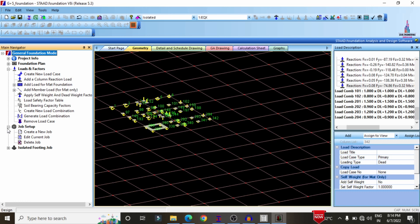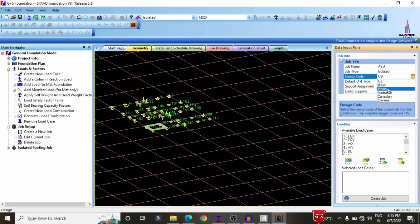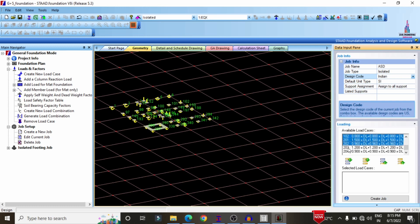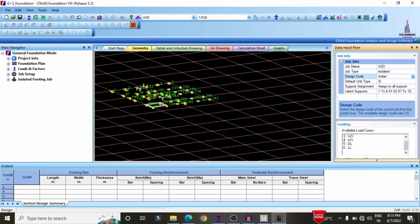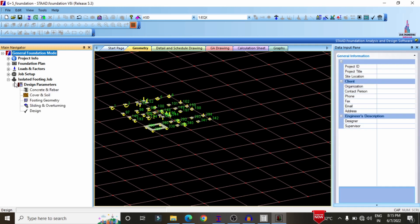After generating load combinations, set up the job. Click on Create New Job, select a job name — I am selecting 'ASD'. Select Isolated Footing option and set the design code to Indian Standard. Select load combinations such as 201, 202, 203, click Include, then click Create Job. This will initiate the isolated footing design.